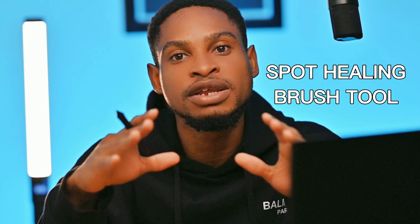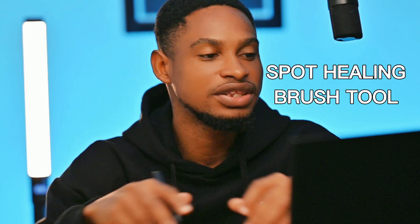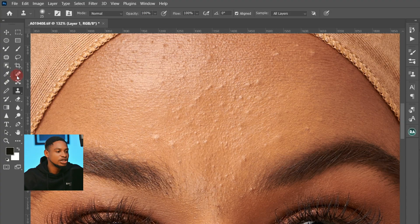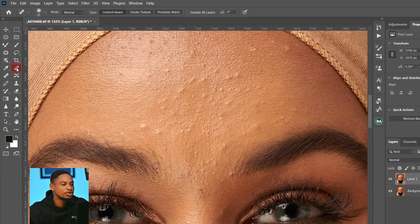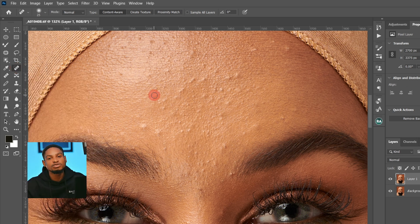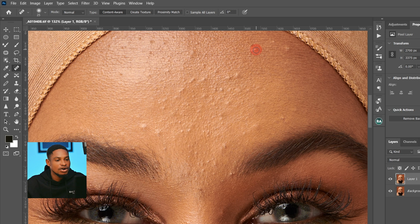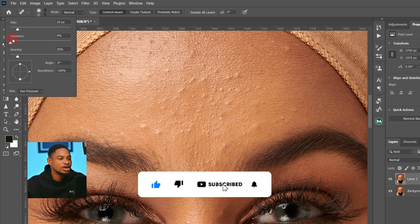The next method you can use to remove blemishes in Photoshop is the Spot Healing Brush. Come to your toolbar and click on the Spot Healing Brush right here. To use it, it's pretty easy — just paint on top of the blemishes. Make sure you're using a soft round brush as well.